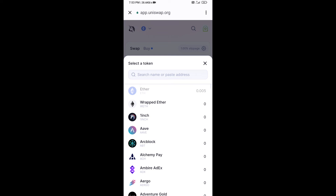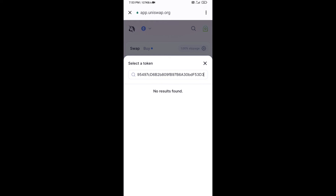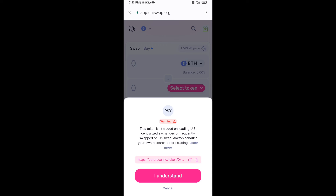Paste the address into Uniswap, then click on the token and click on I Understand.